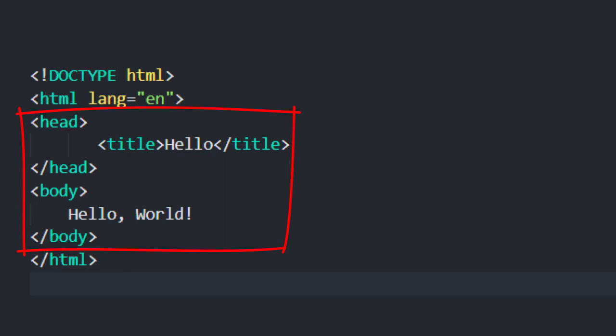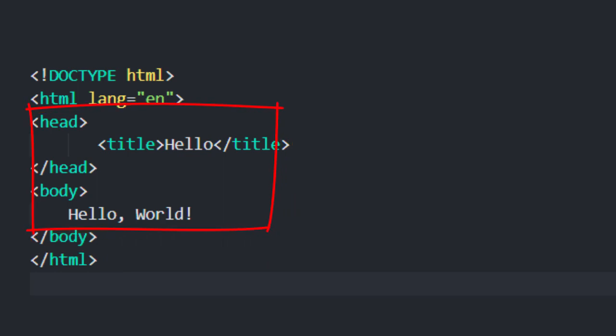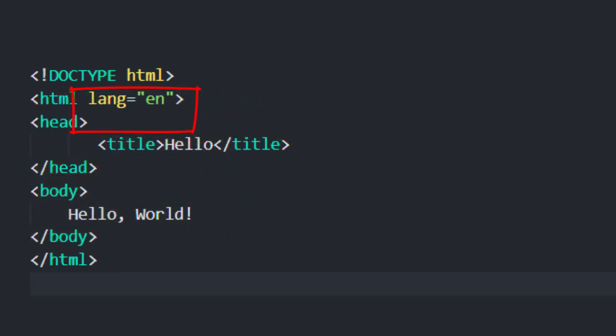You might also notice that in this HTML tag we have specified what we are going to call an HTML attribute - some additional information that we are giving about this tag. In particular we are giving it a lang, or language attribute, which is equal to en, or English. This just tells the web browser, or anyone looking at the HTML of this page, that this page is written in English. And this is helpful for search engines, for example.